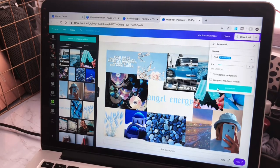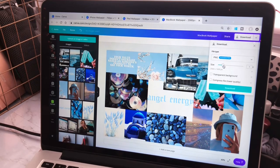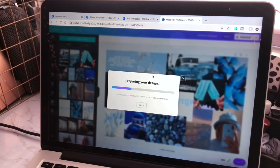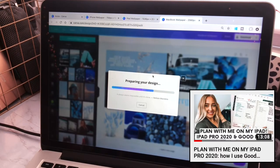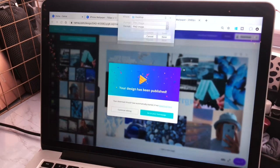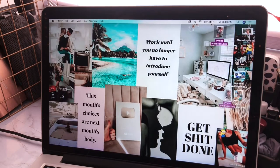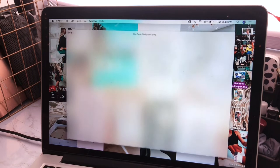Now I'll title each design so I know which is which, then download all of these. You can choose whatever scale you want — I normally leave it at 1x. For the MacBook I'll bump it up to 2x, but for the iPhone and iPad I just did 1x. Now I'll text them to myself. You can stop here because they look really good and super cute, but I do have one more optional step.